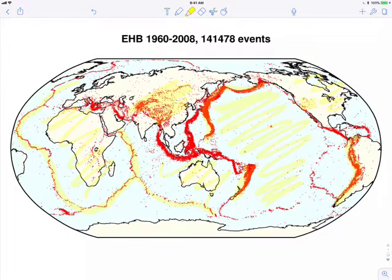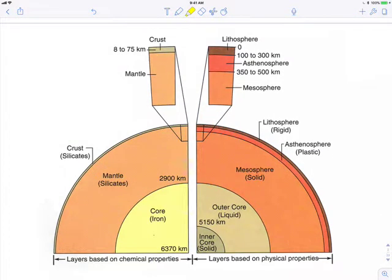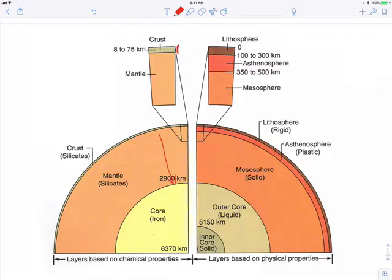A second concept developed early in the 20th century, first proposed around 1911, is that when we think about the composition and behavior of the Earth, we think of it in terms of shells or layers. Compositionally, in terms of types of rocks, there is a very discrete boundary between what we call the crust and the mantle below. The mantle makes up a very large volume of the Earth, and the crust is a very thin layer on top of that.